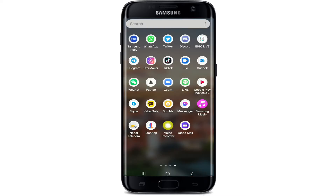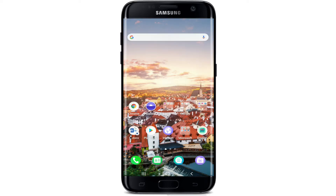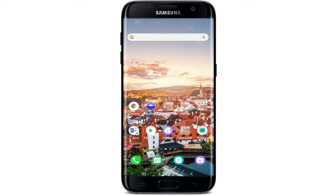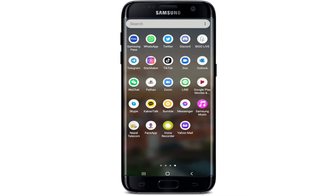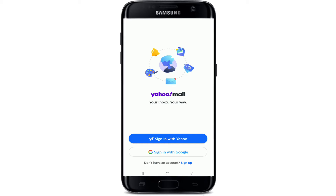Start by tapping open your Yahoo Mail application. If you don't have the app, simply go to your Play Store for Android or your App Store for iOS and search for Yahoo Mail. Download the app on your device, and once it is downloaded, tap it open.